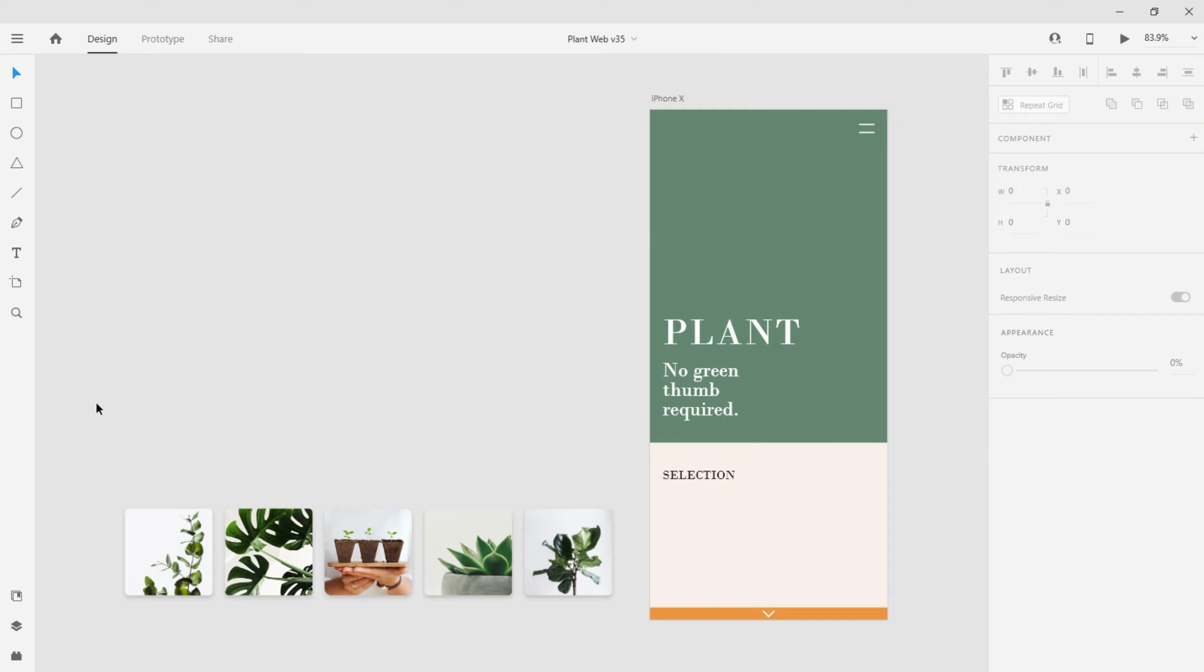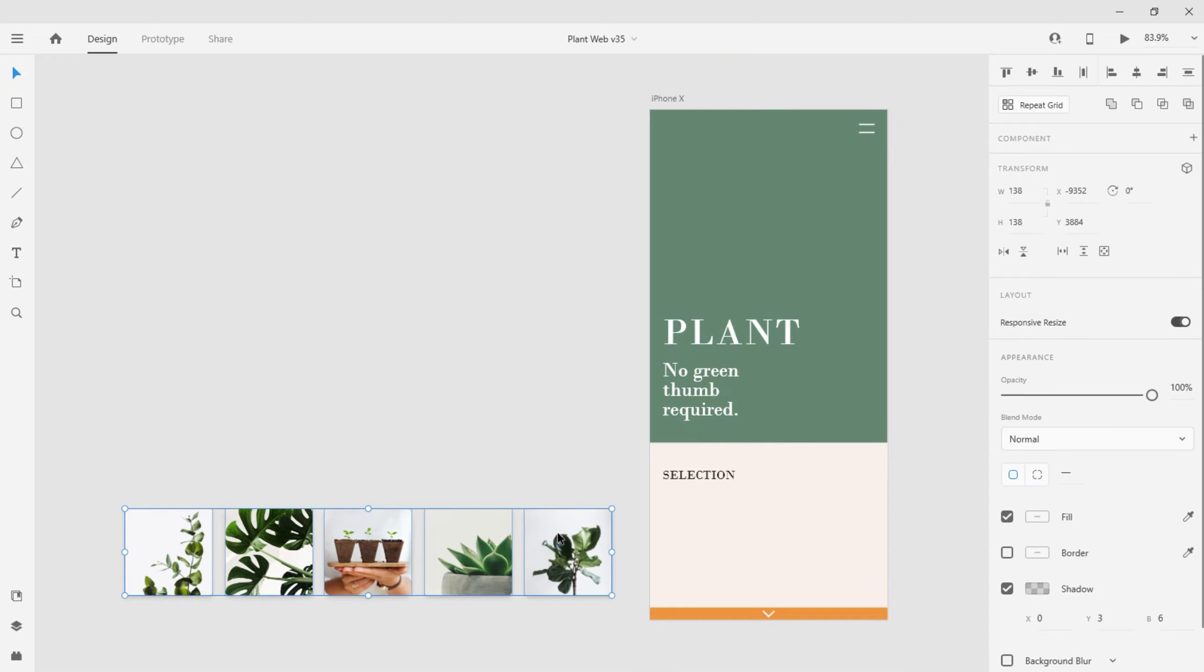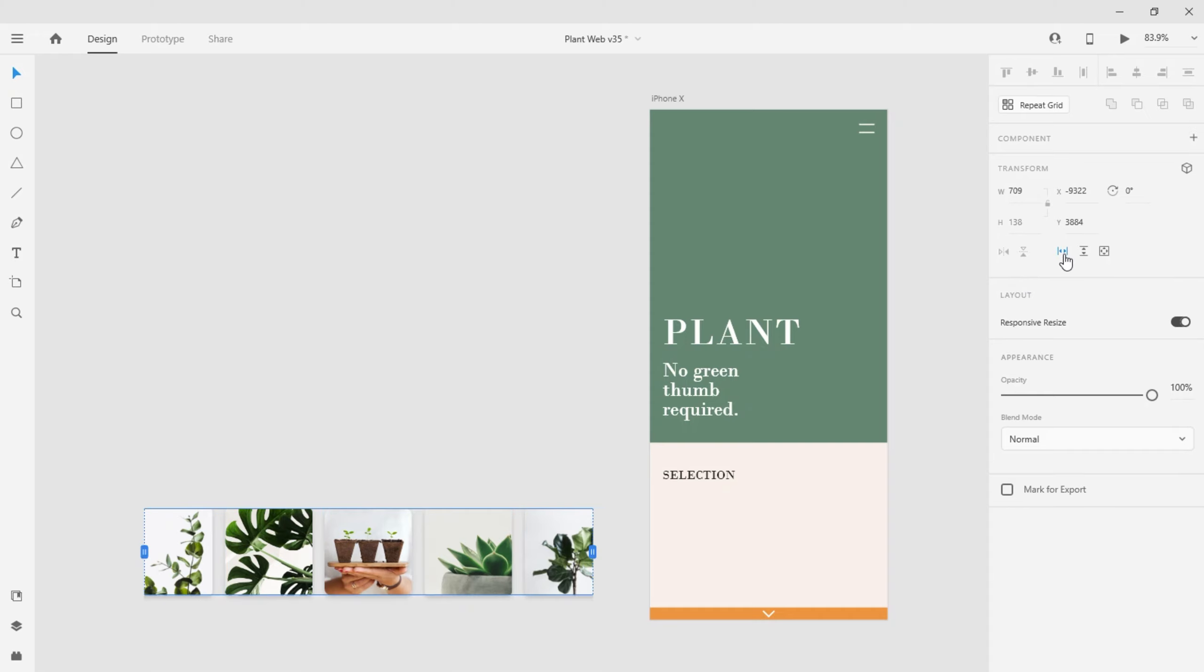I'm working on a mobile layout here, and I'd like to define a product slider towards the bottom of this artboard. To do so, all I need to do is select the tiles I want to include, then in the Properties Inspector, convert them to a scroll group.